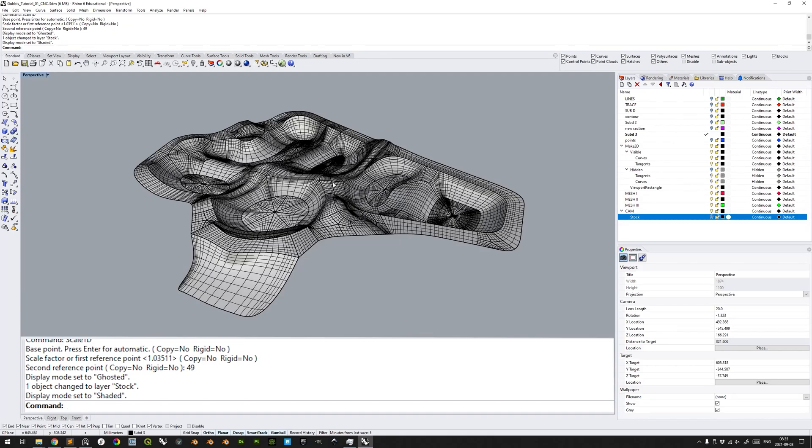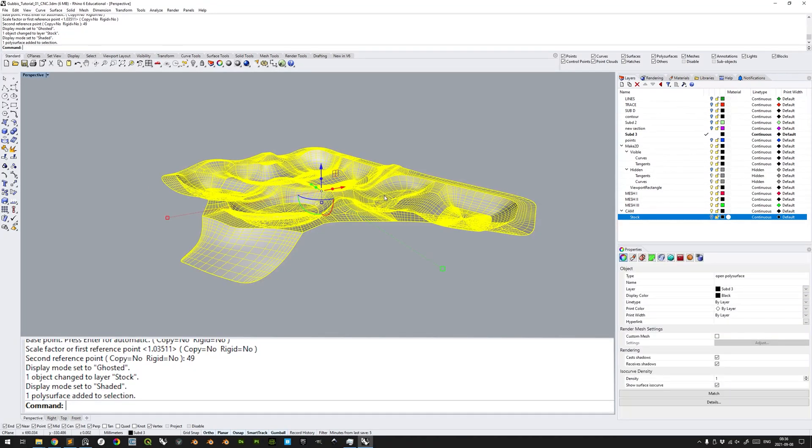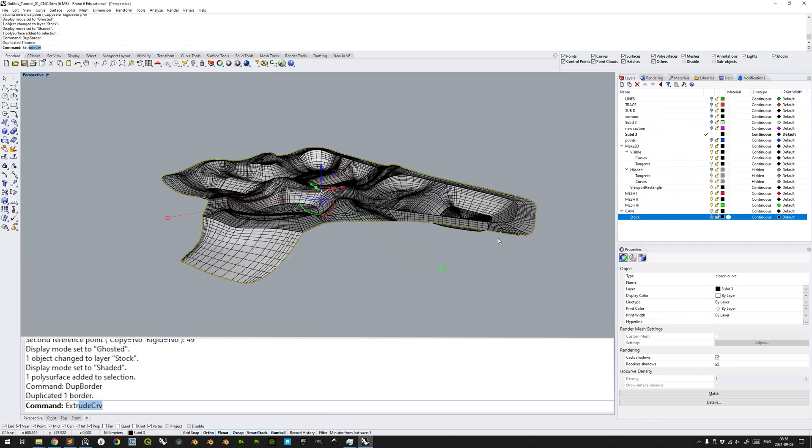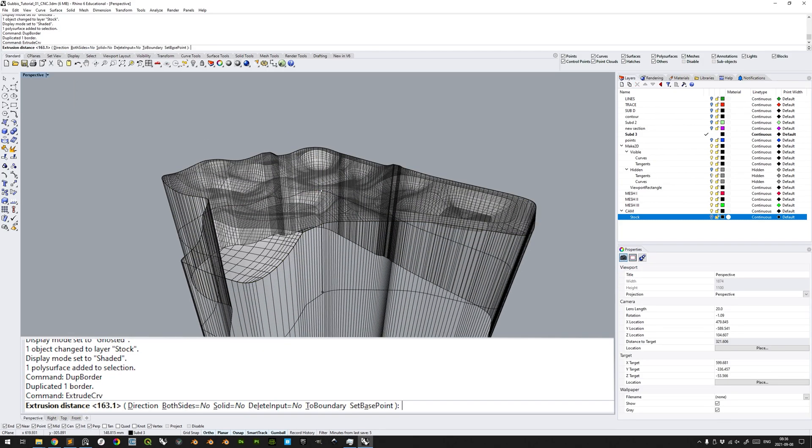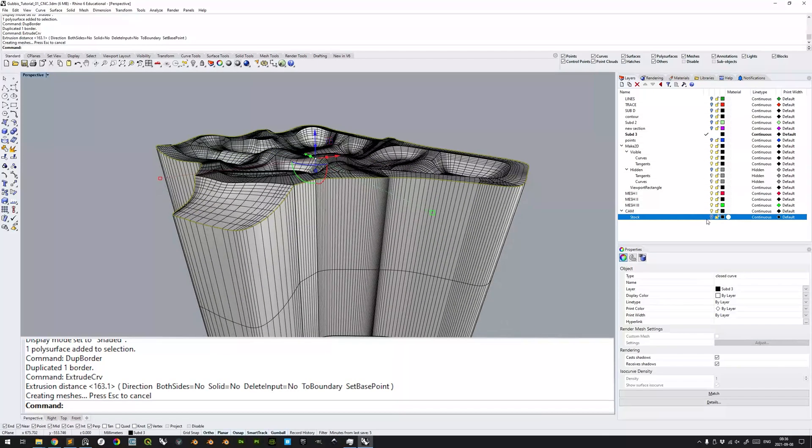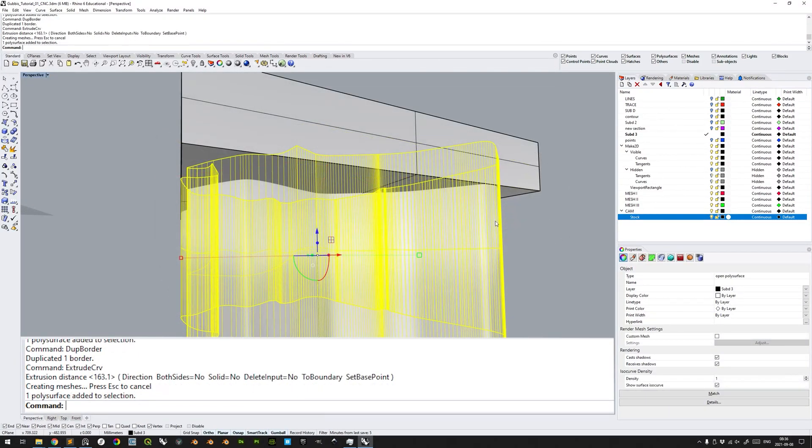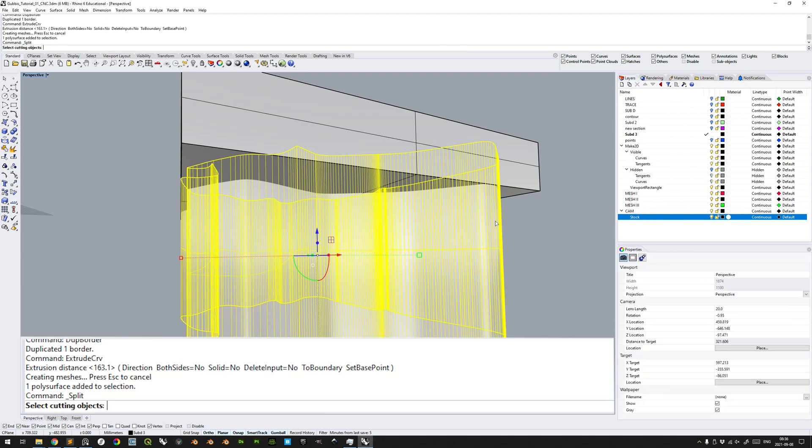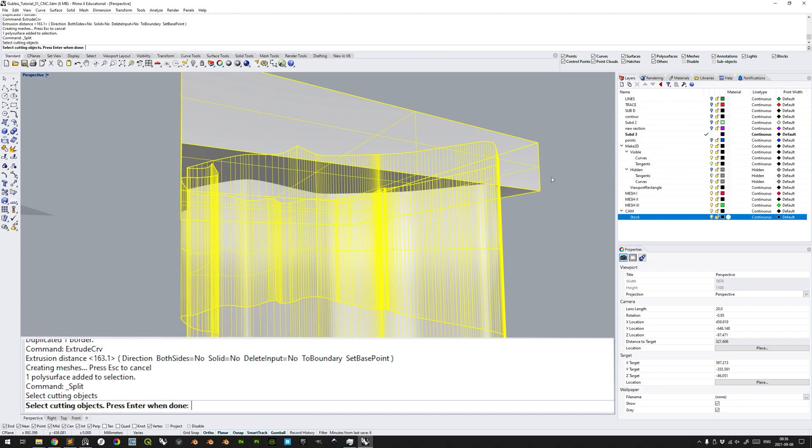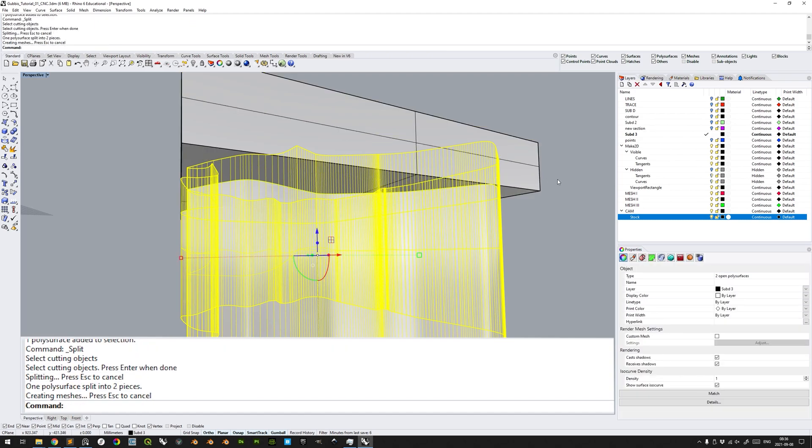To make this open polysurface a closed one, we could simply duplicate border, extrude curve, extrude it far below, show the stock layer, select the extrusion, hold CTRL and SHIFT while pressing S to activate the SPLIT command, select the stock bounding box, press SPACE or ENTER to confirm.